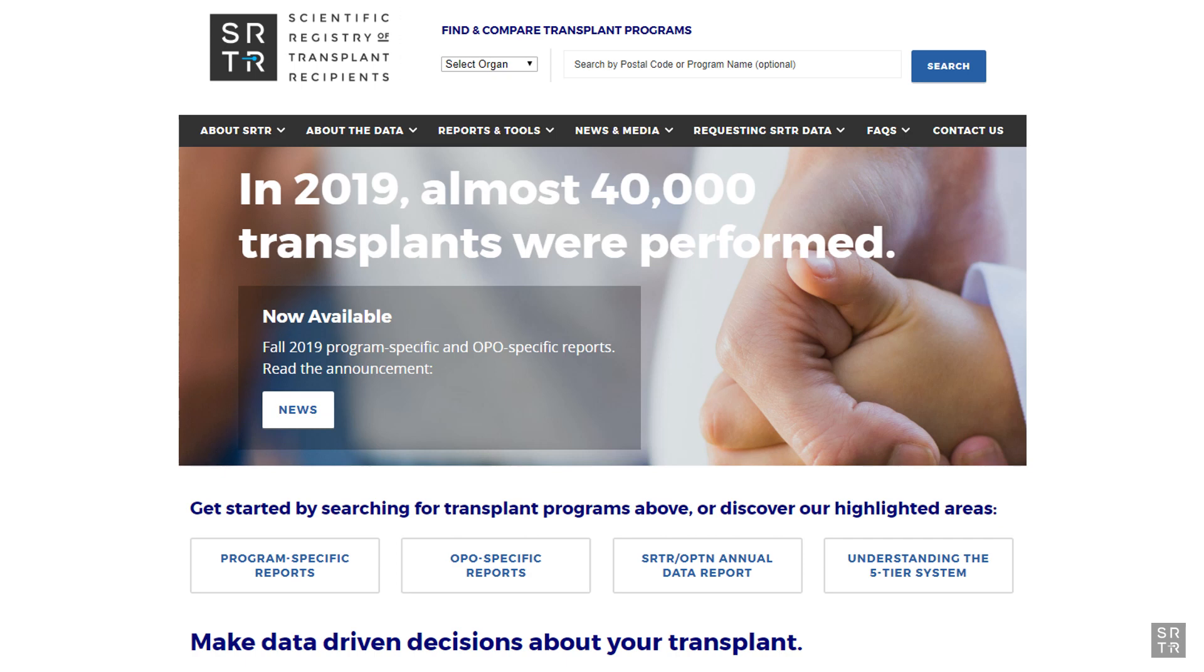If you want to review more detailed statistical data on your program or others, the PSRs can be found on the SRTR website at www.srtr.org.